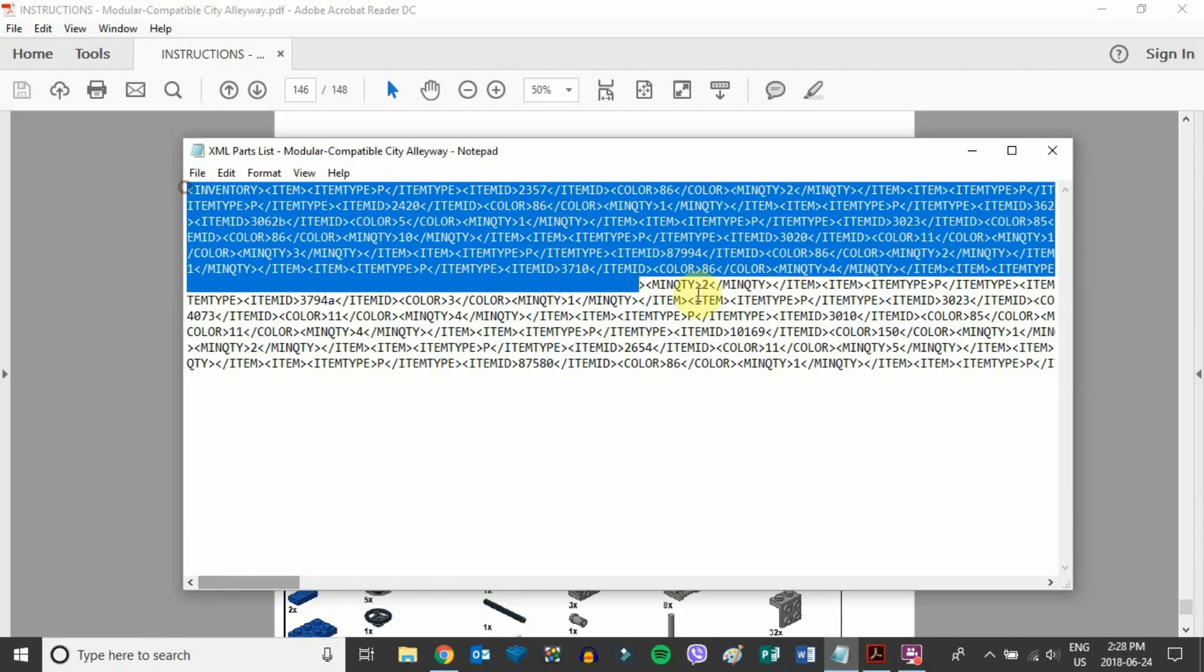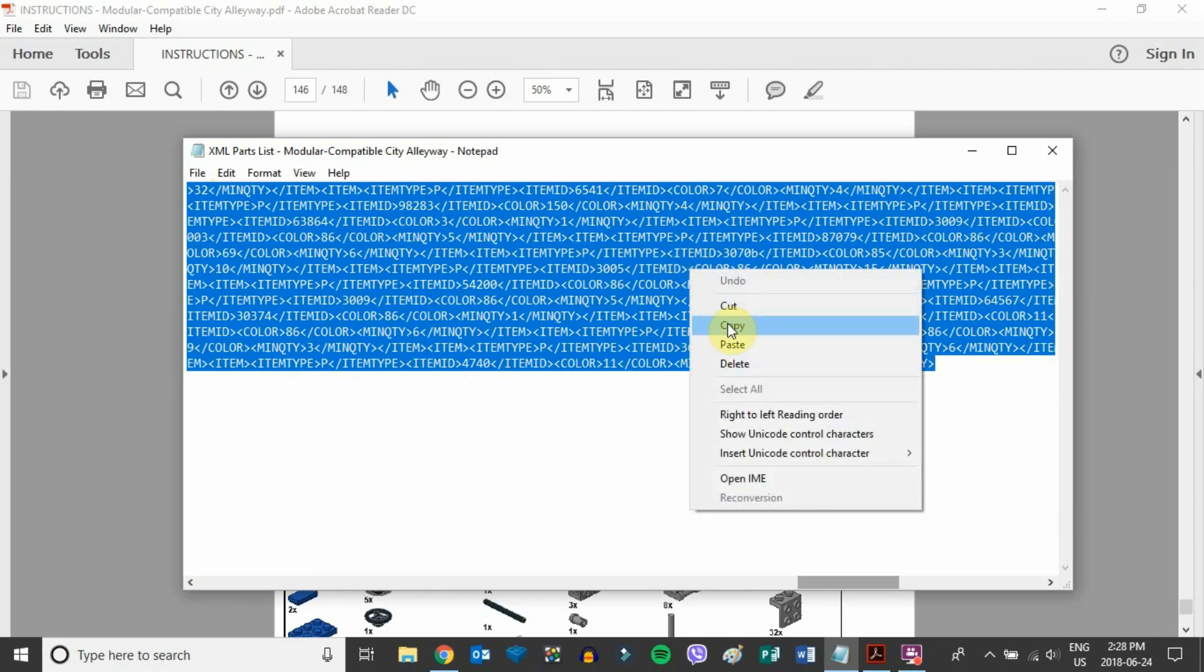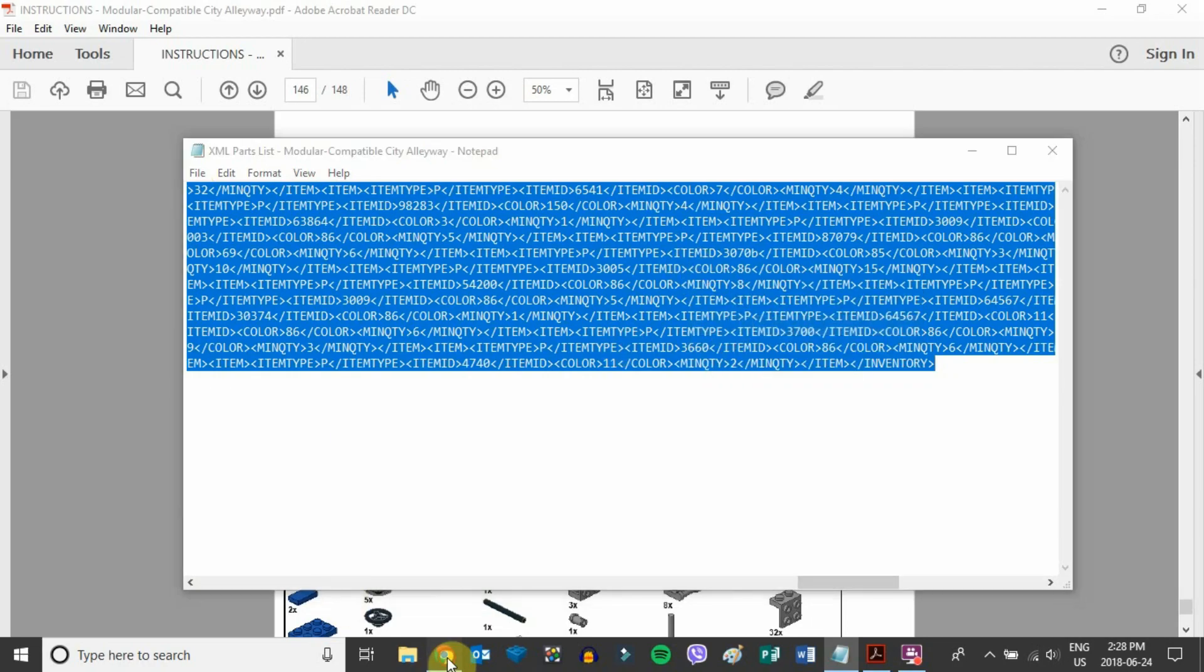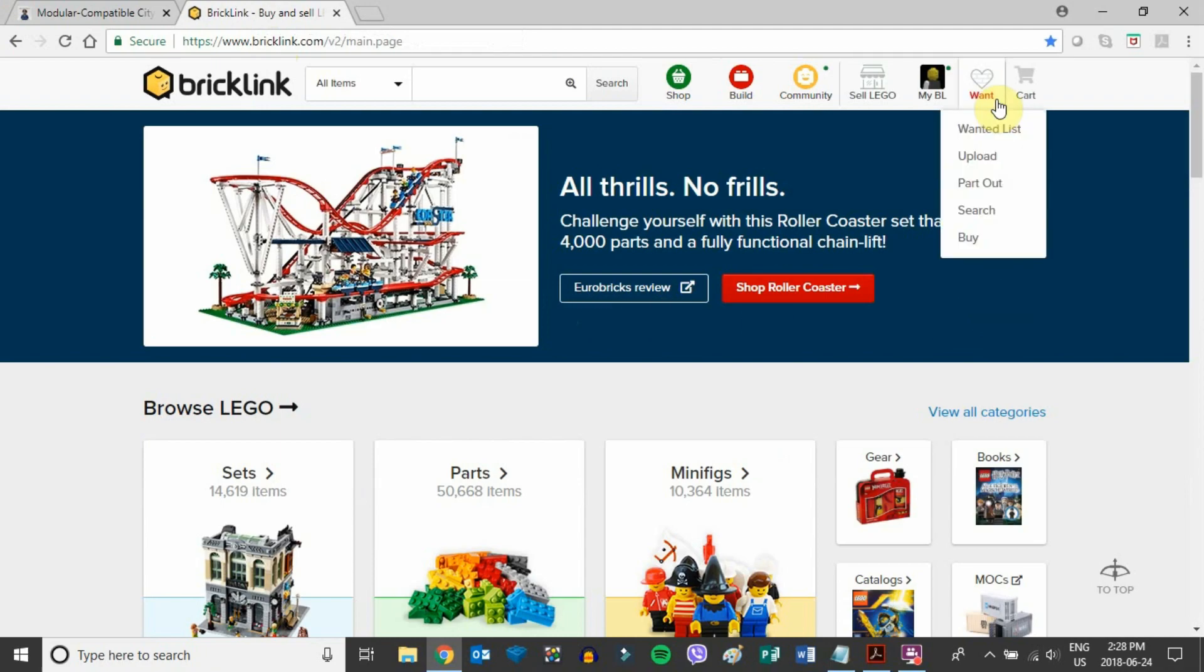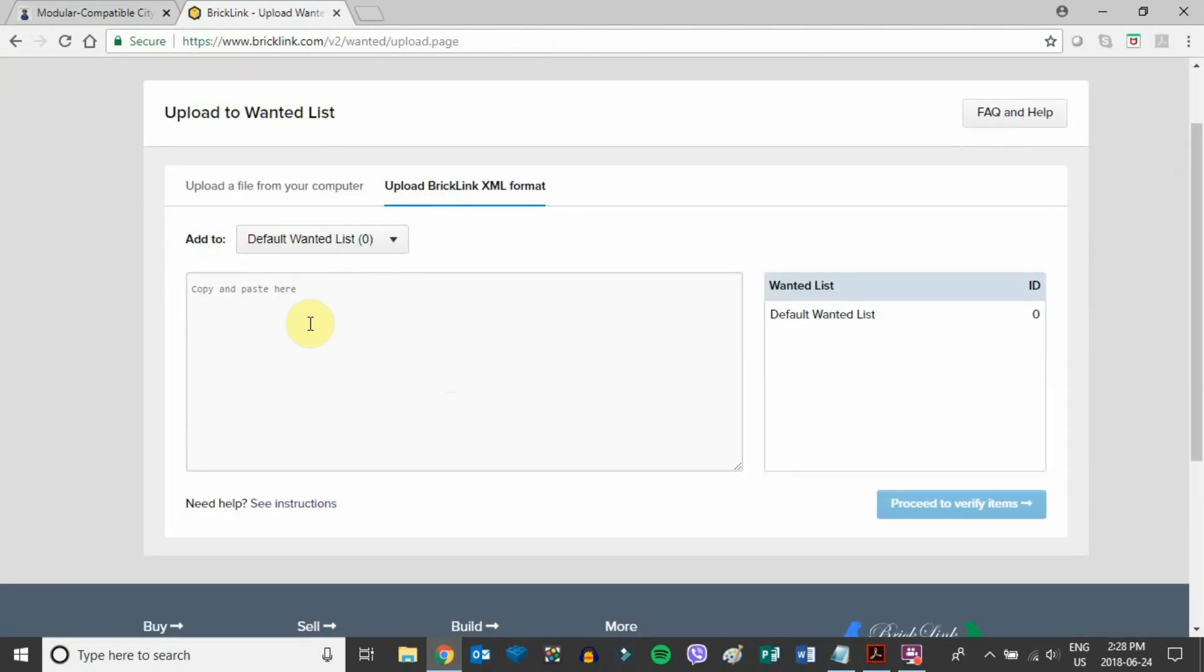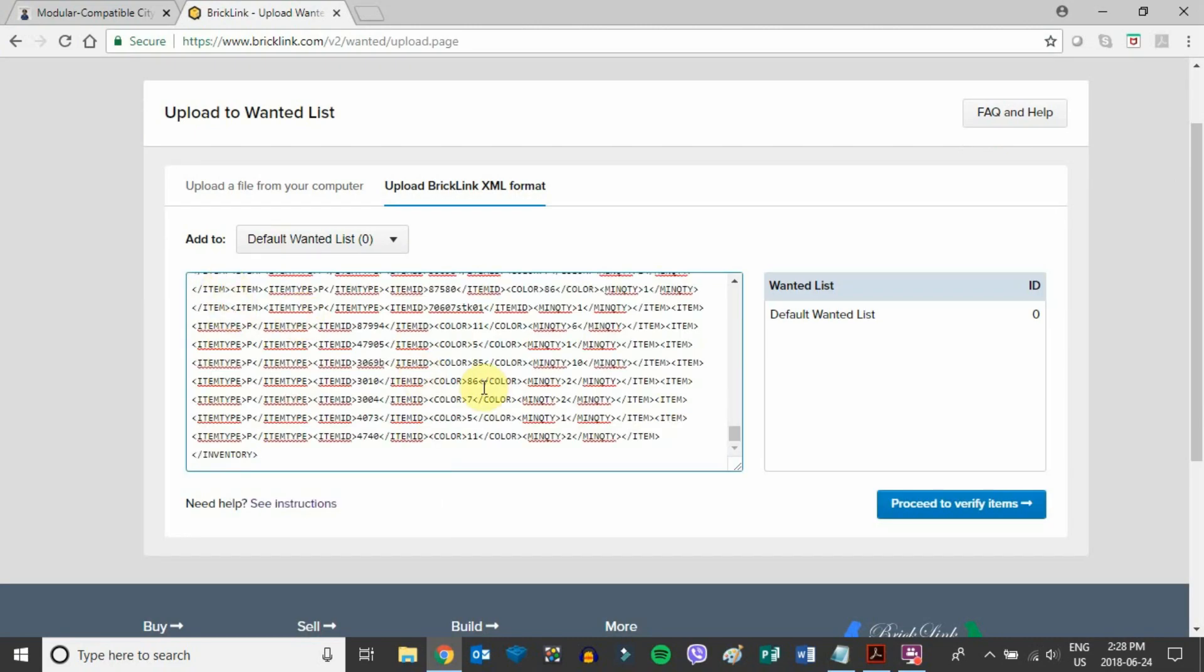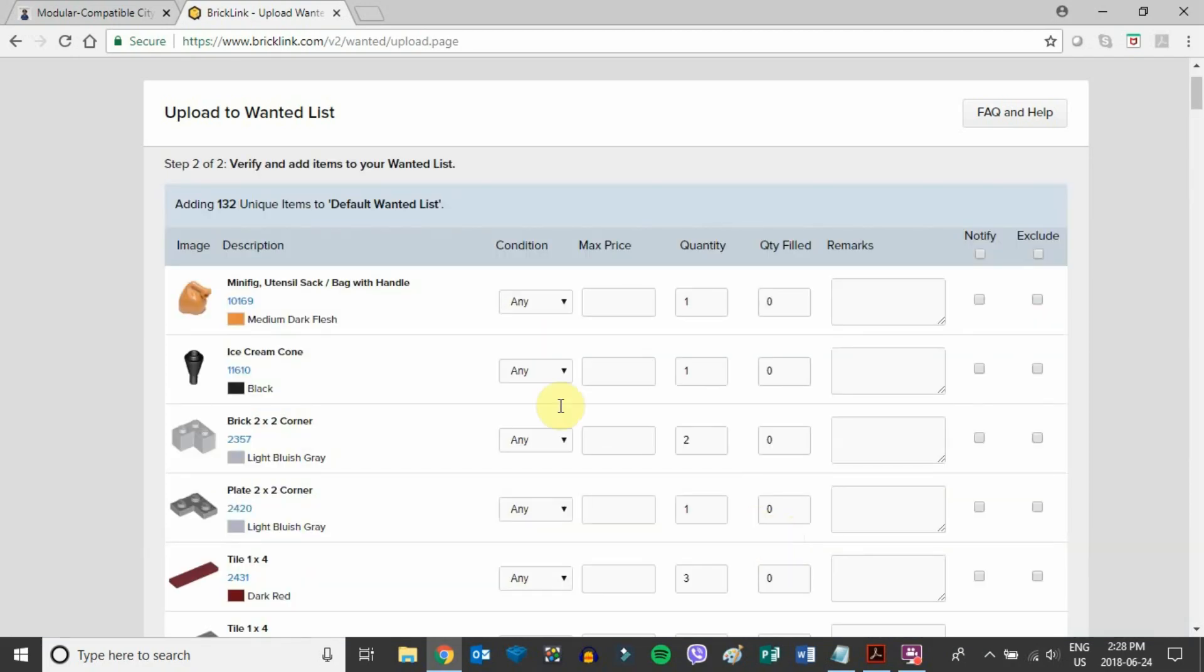This is really useful because if we copy this and head over to bricklink.com, we can go to our want section and go to upload. From here we'll go to upload BrickLink XML format, which brings up this text box. Then we'll paste that text we copied earlier and verify items. We'll just give that a minute to verify.